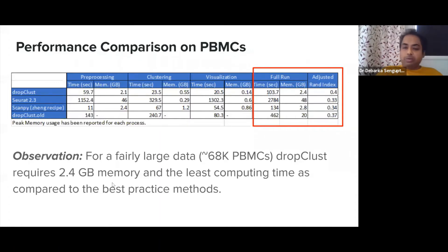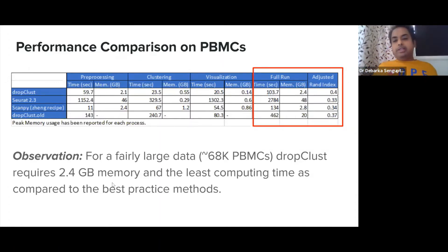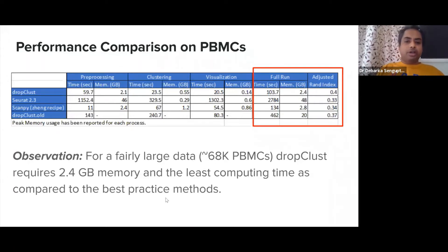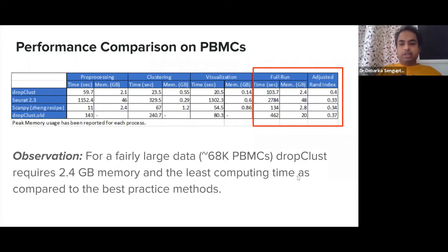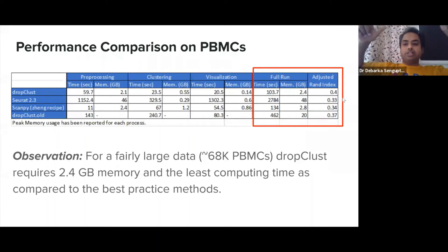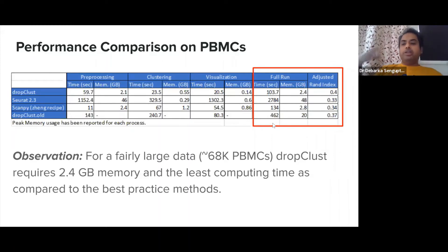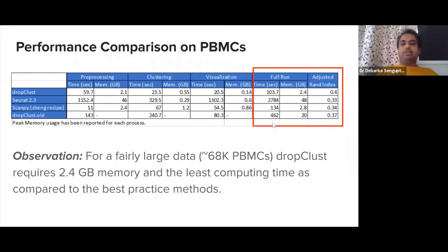Taking locality sensitive hashing for nearest neighbor discovery together with these considerations, we achieved very good accuracy compared against FACS-sorted PBMC subpopulations. We measured Adjusted Rand Index — Drop+ has a higher ARI on PBMC data. It also has lower memory consumption and, importantly, significantly faster execution time in seconds, making Drop+ a clear winner.